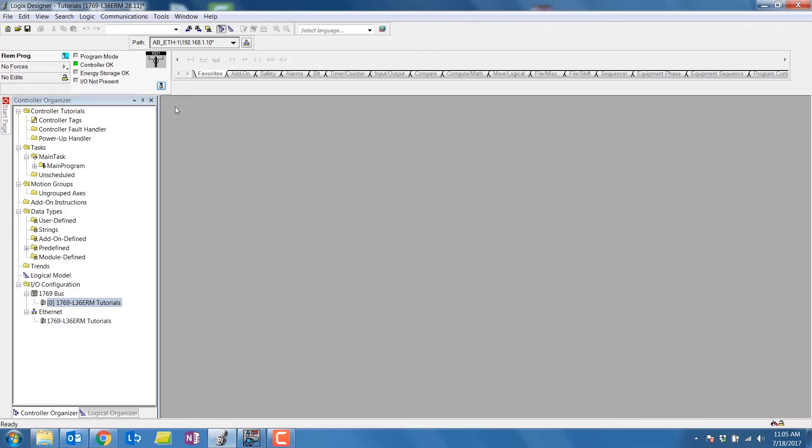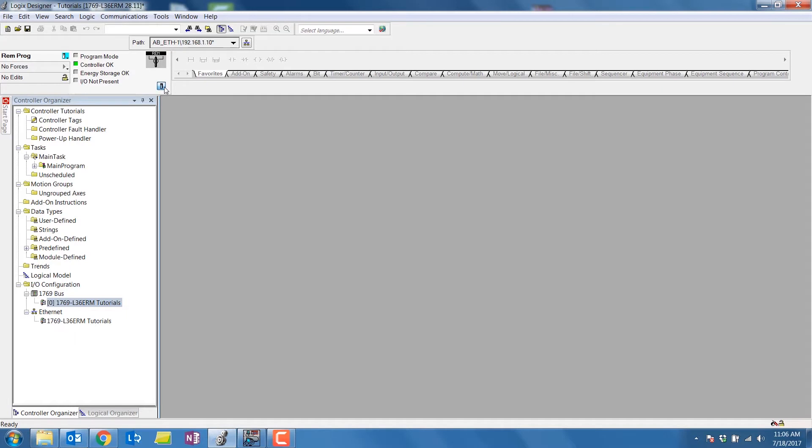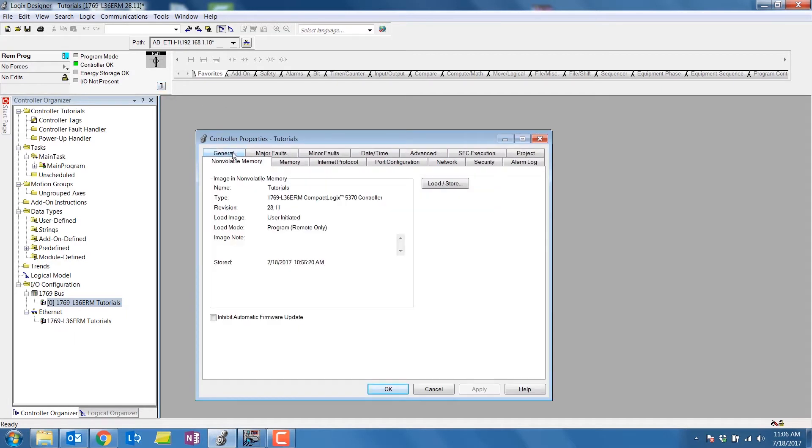Next, select the controller properties and navigate to the non-volatile memory tab. Here you can see that I previously stored a program on the SD card.